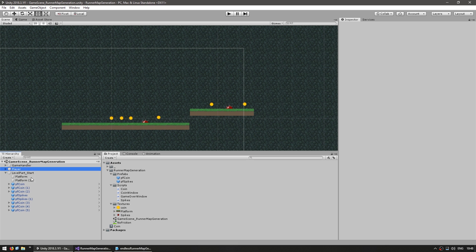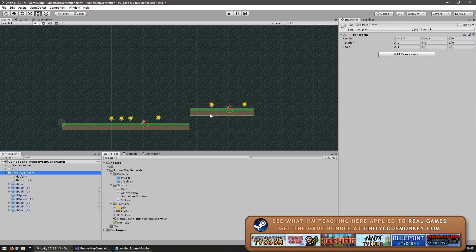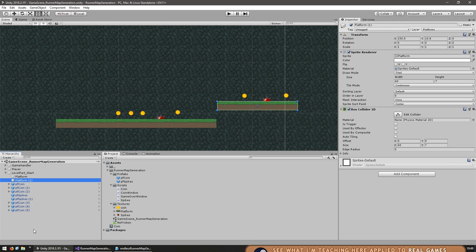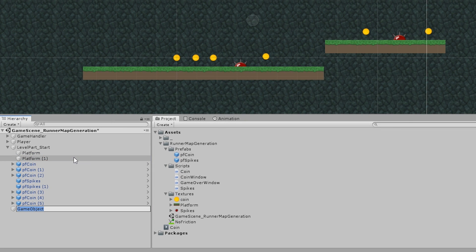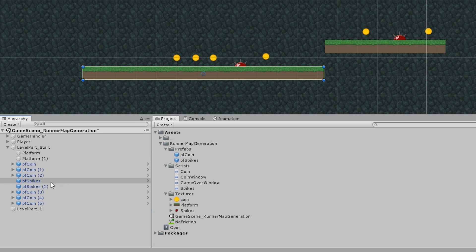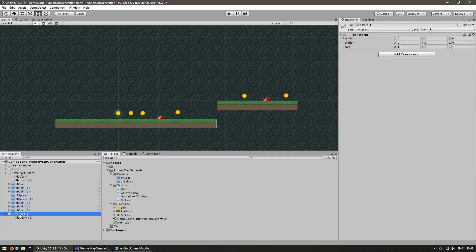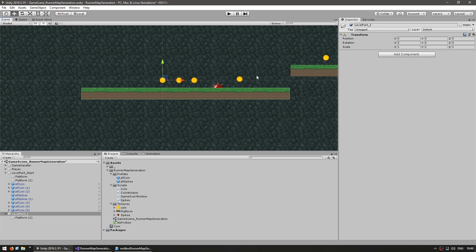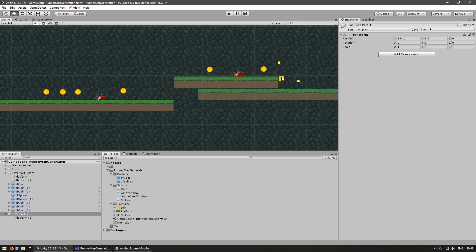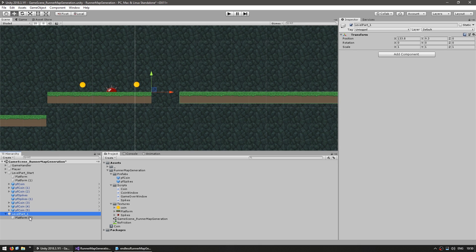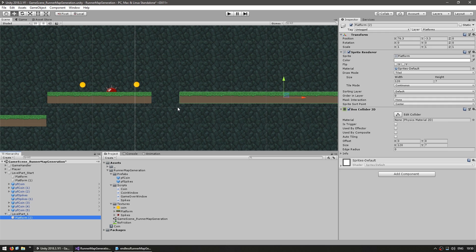Here is the editor scene. I have the player and then a level start, which contains all of the main level — a simple prefab for coins, another one for spikes, and our platforms. Let's start by making a first part. Make a new empty game object and name it Level Part One. Inside we're going to add another platform — it's very simple, just a sprite renderer with a box collider on the platforms layer. The origin for this game object will be the place where the last platform ended.